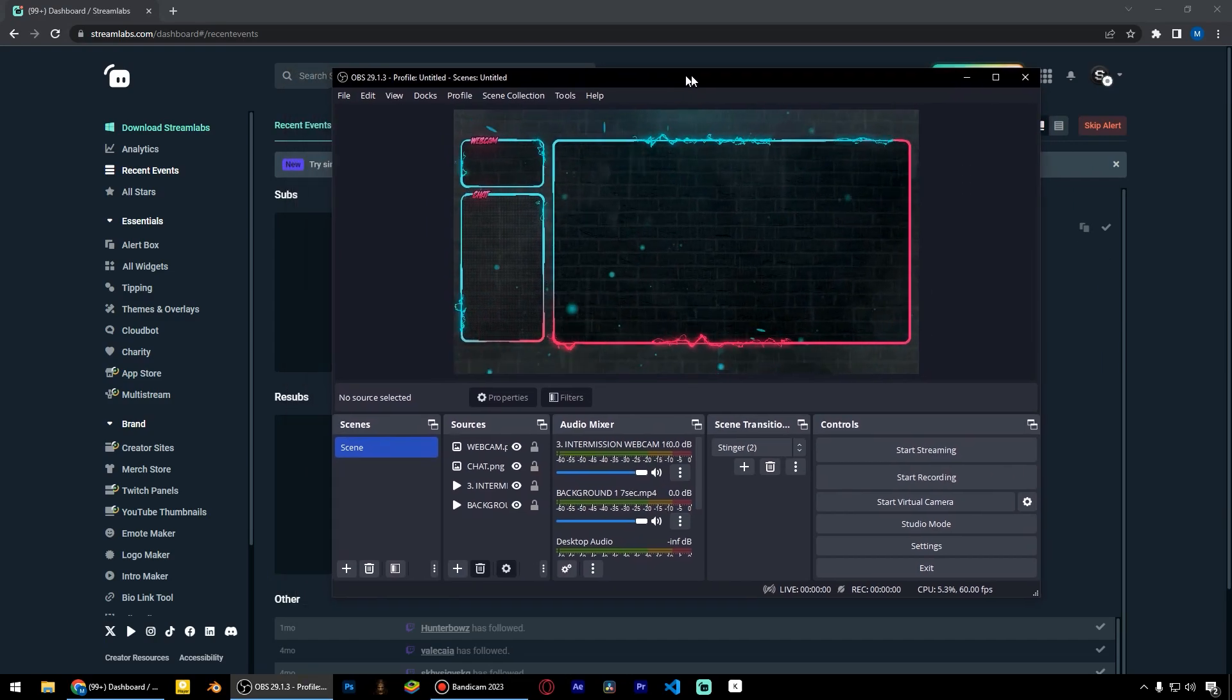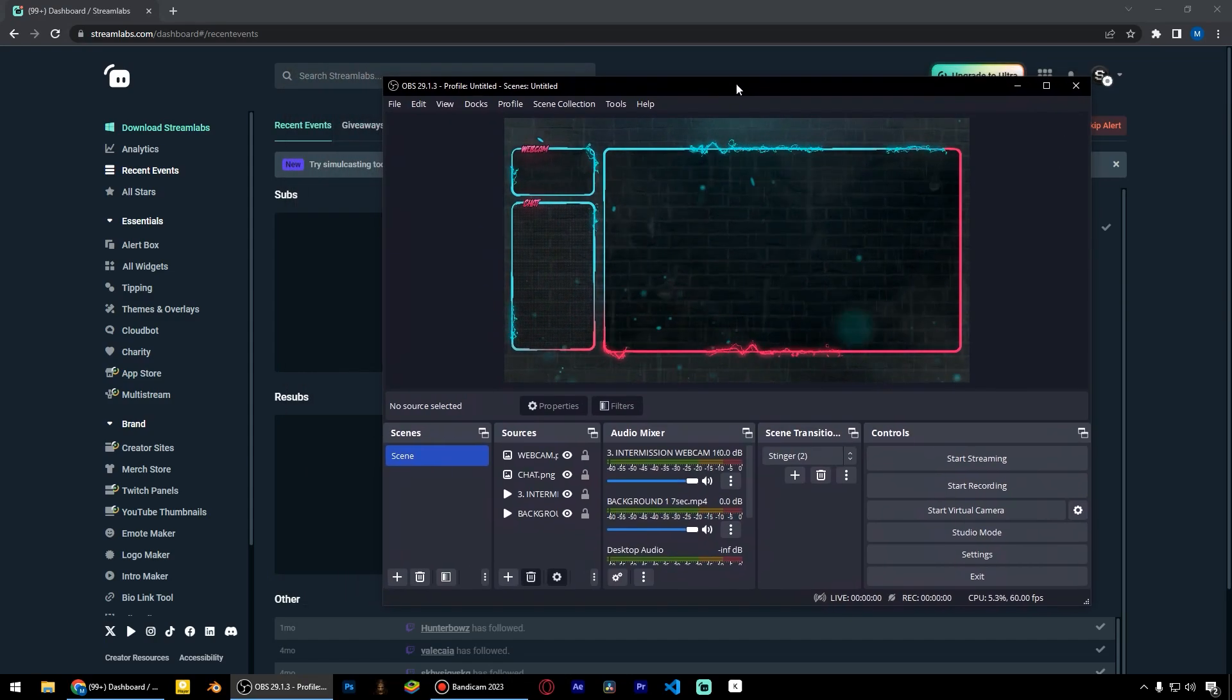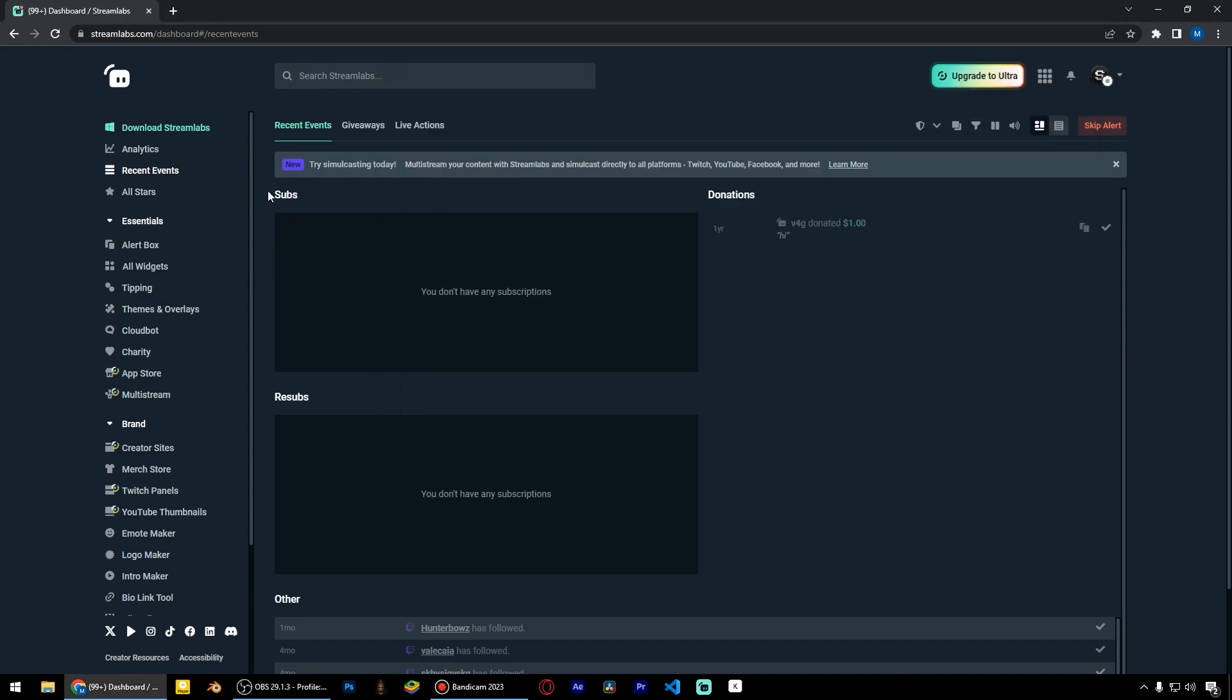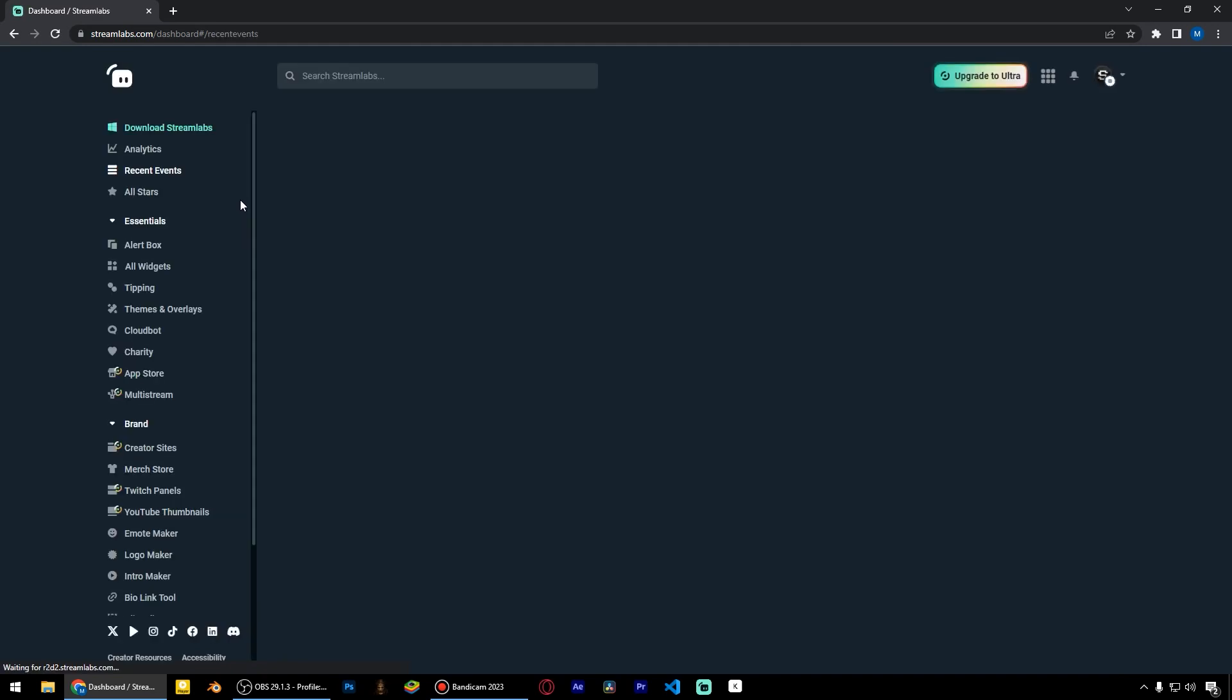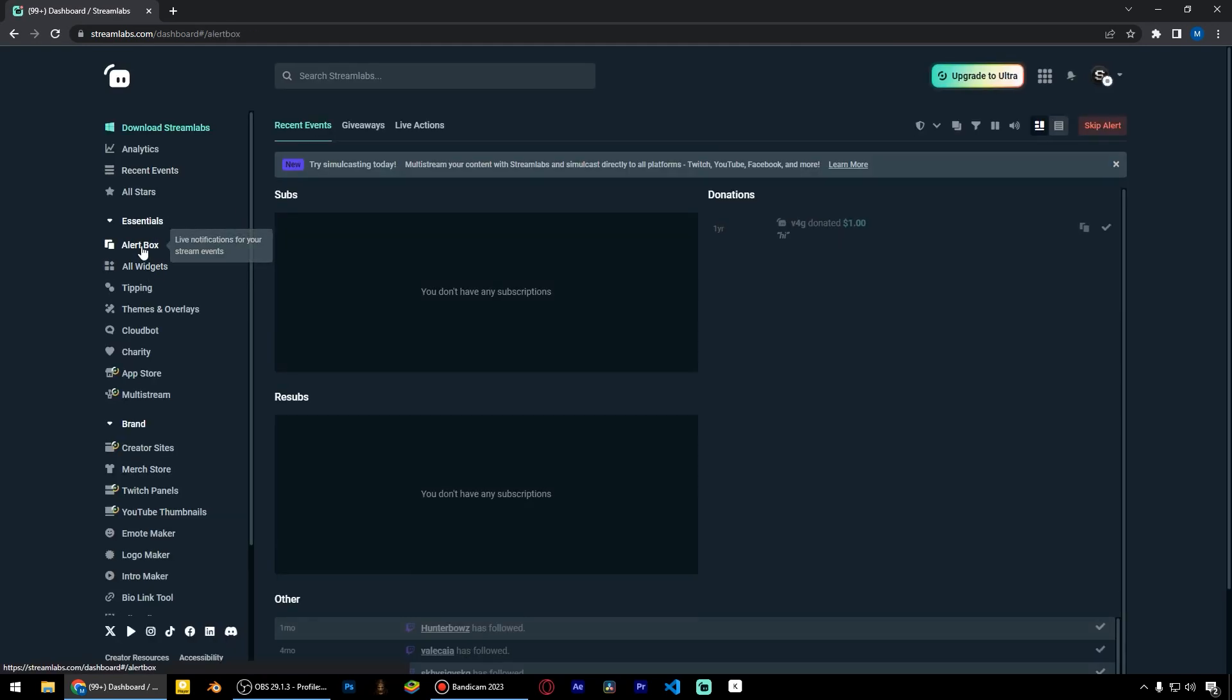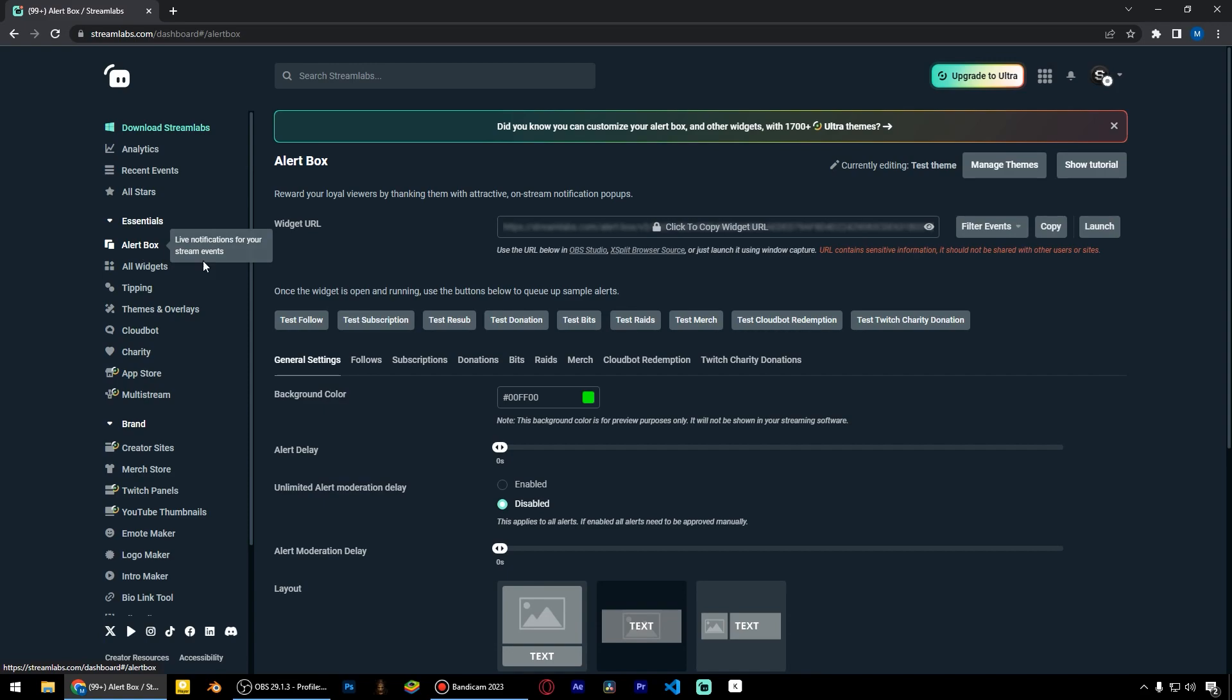Now I'm going to show you how to set up alert box in OBS Studio using Streamlabs. First, you need to log into Streamlabs.com and choose the alert box.